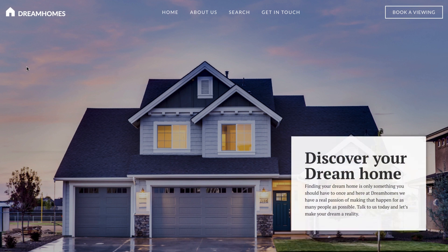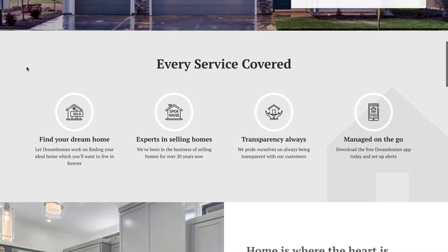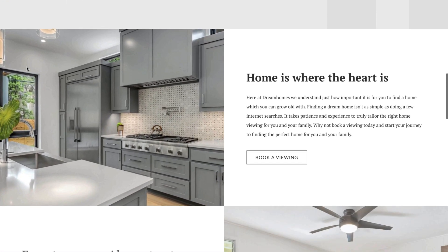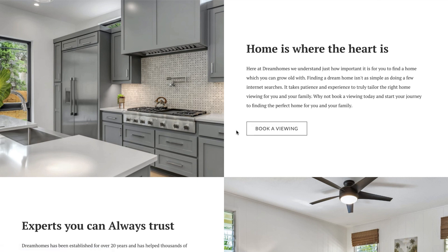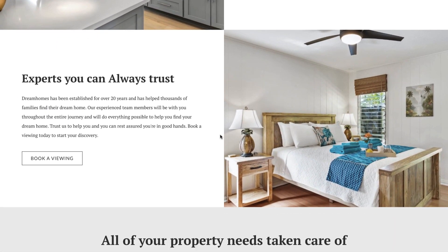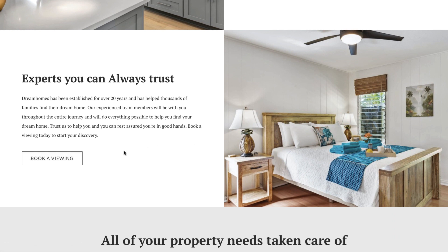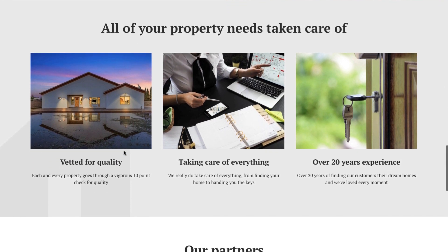Today we'll be working on this real estate website. We've created this grid layout of elements using two Call to Action widgets within a full width section. It's very common to see similar layouts to this created with multiple columns and widgets, but we'll show you a better way by achieving this with much fewer elements. In a moment, we'll delete these widgets and recreate them from scratch, giving you a full overview on how this widget works.